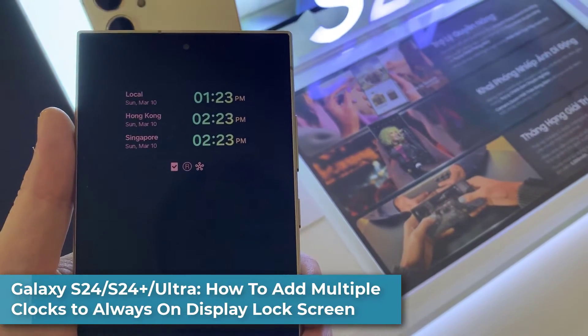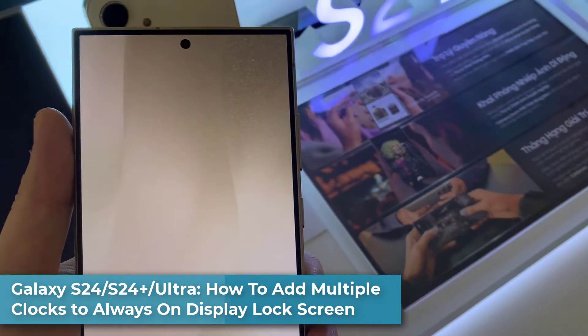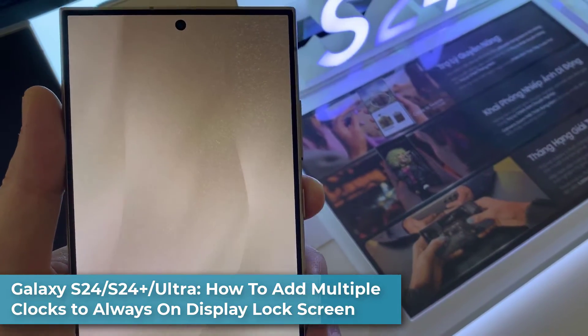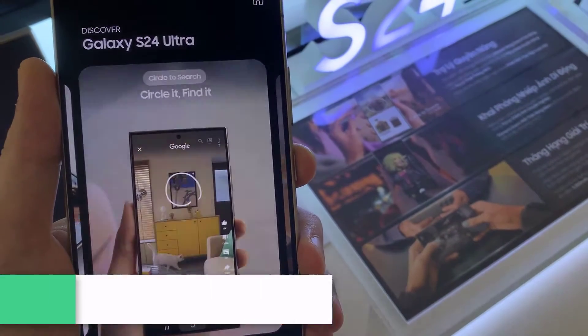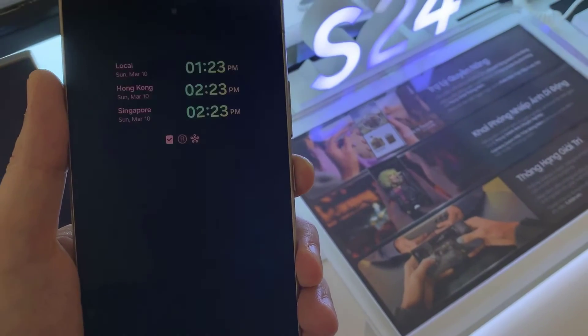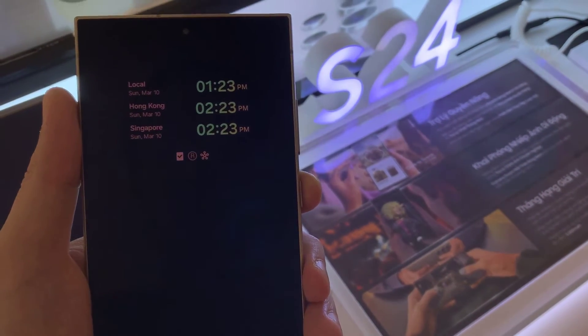Hi everyone! In this video, we're going to take a look at how you can add or remove multiple clocks on your always on display lock screen on your Samsung Galaxy S24 Ultra.